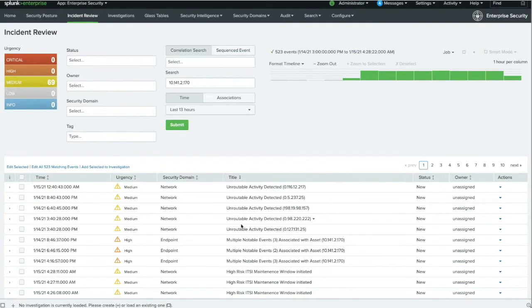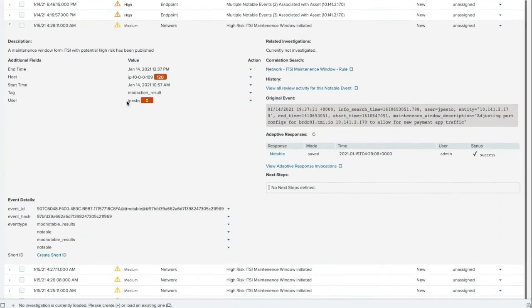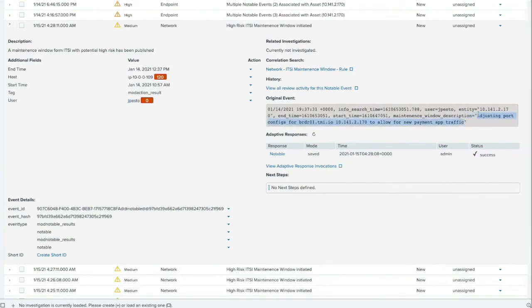It seems like there's an increase in unroutable activity going on for host 10.141.170 today, which can be an indication of IP snooping or something else nasty going on. I can see that there was a high-risk ITSI maintenance window initiated right about the same time, so let's see if that had anything to do with it. It looks like someone in IT ops named Jay Pesto submitted a maintenance window, and if I look at the original event, it looks like it was changing port configs on a border router so that the new payment app traffic can be routed. That's good to know, but I'm also seeing lots of unroutable traffic activity at the same time. I wonder if the NOC is aware of this — let me shoot them a quick Splunk on-call notification.